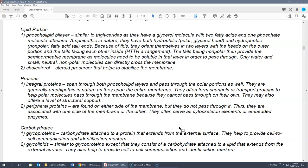Human and animal cells also have cholesterol in the cell membrane. Cholesterol helps to stabilize the membrane and is a steroid precursor — important for making hormones like testosterone, estrogen, and aldosterone. While excessive dietary cholesterol can lead to cardiovascular disease, cholesterol is an important structural component of the cell membrane.